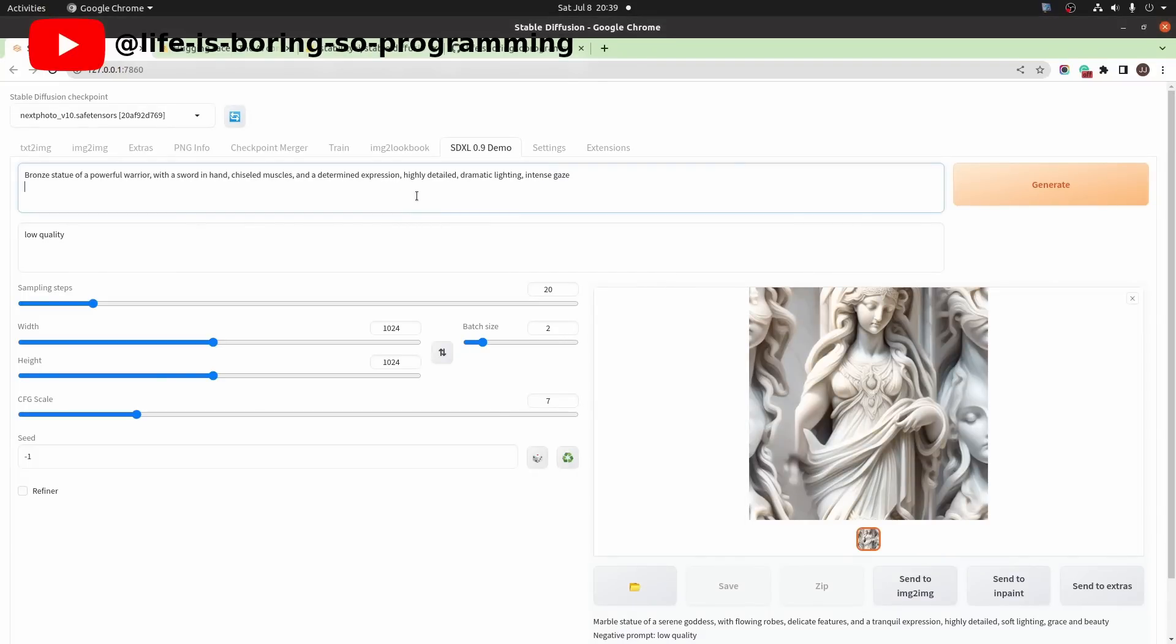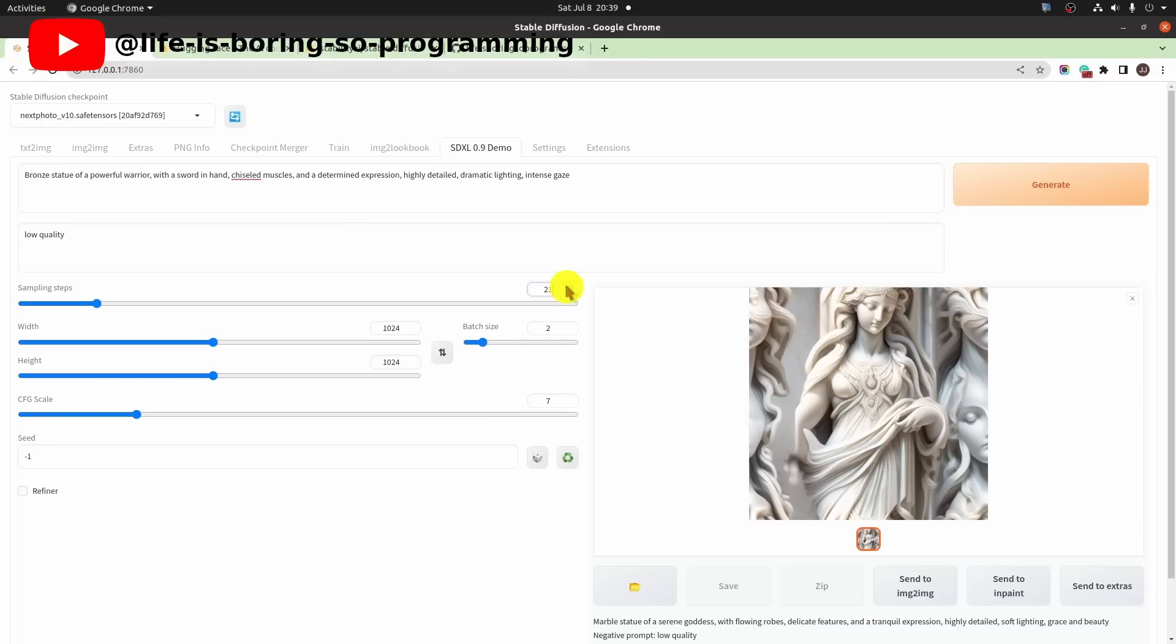Let's try another one. We choose batch size 2 this time. The prompt will be a bronze statue. There is no sampler option here. This time set the sampling steps to 25. Generate.